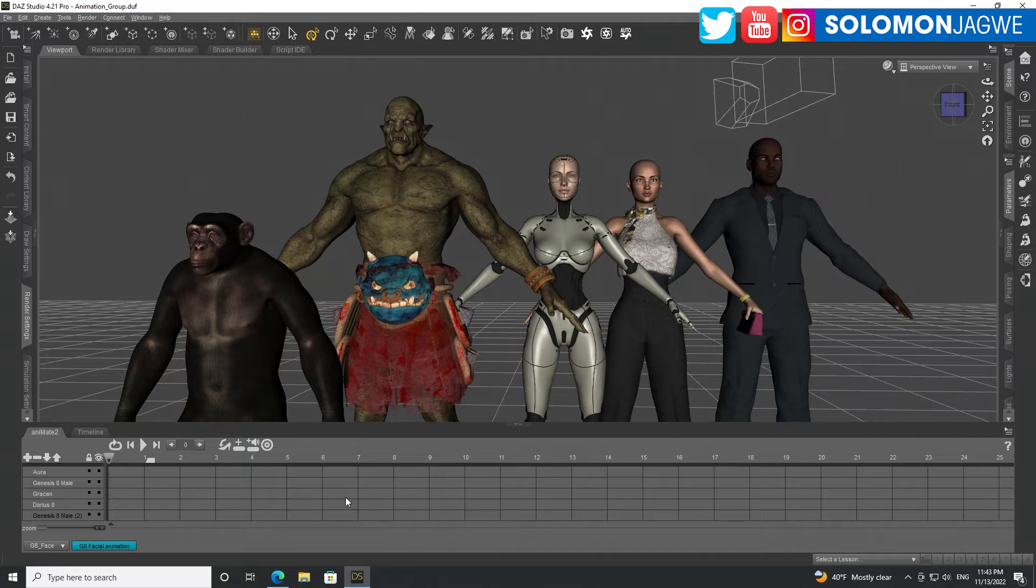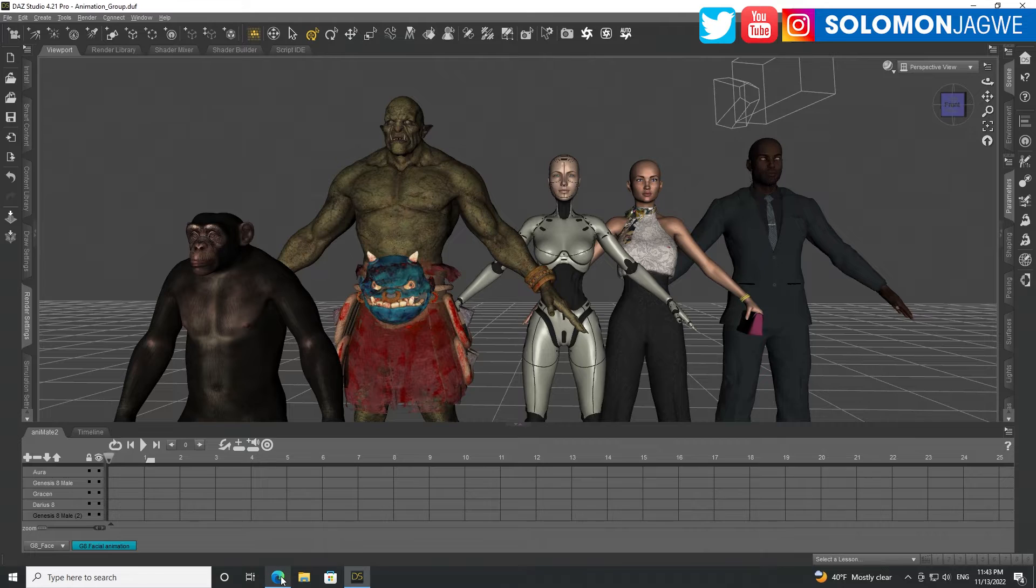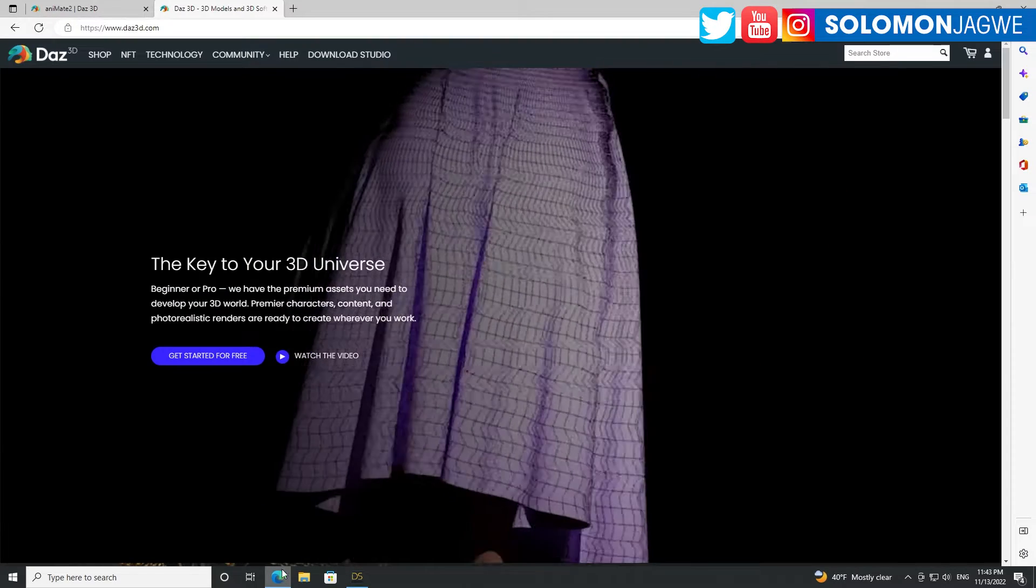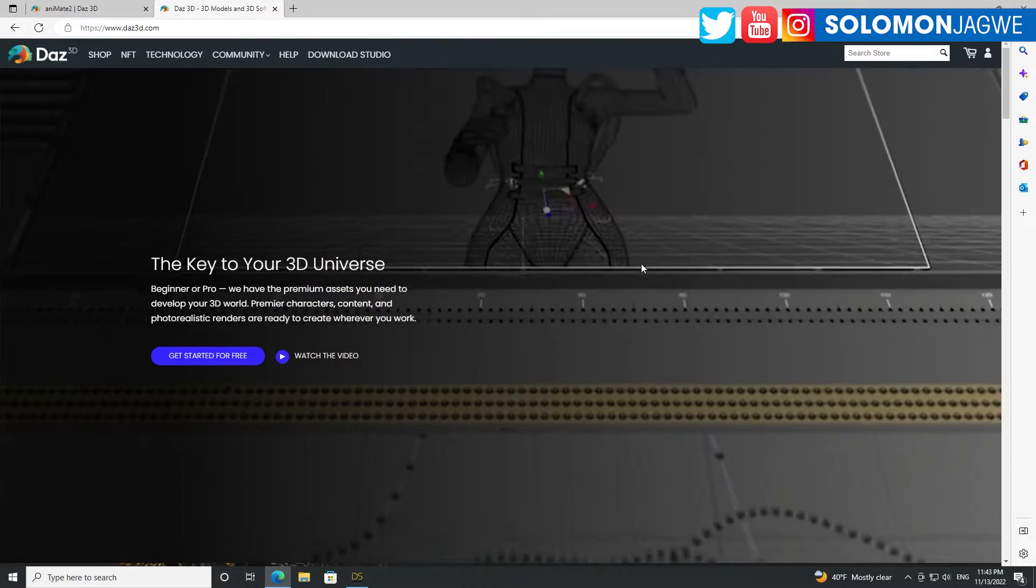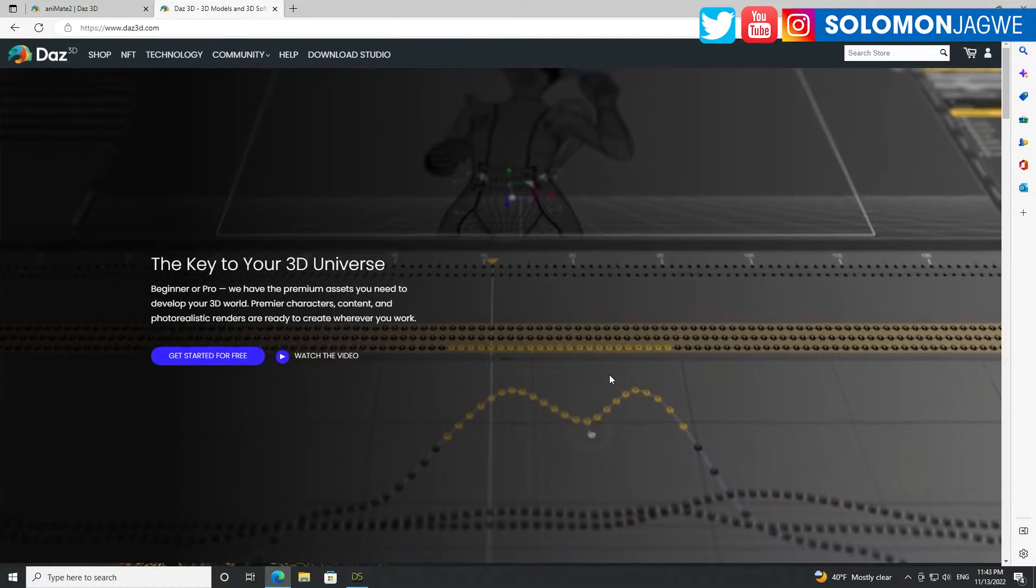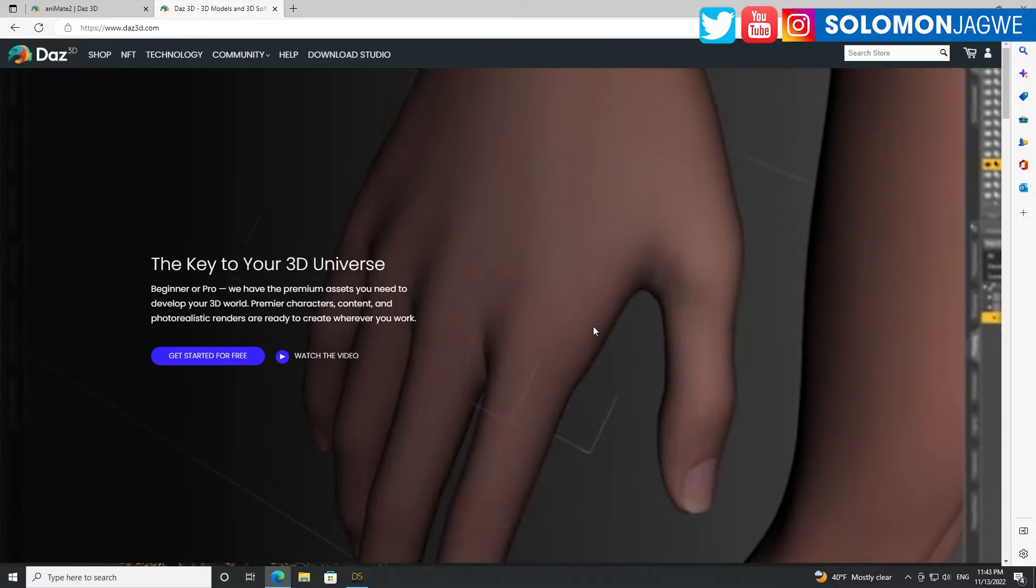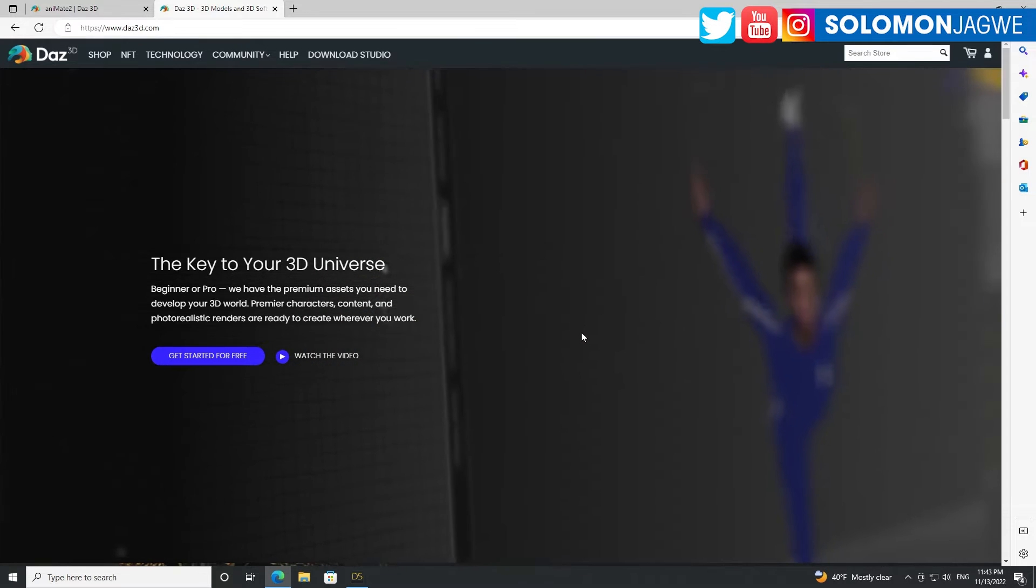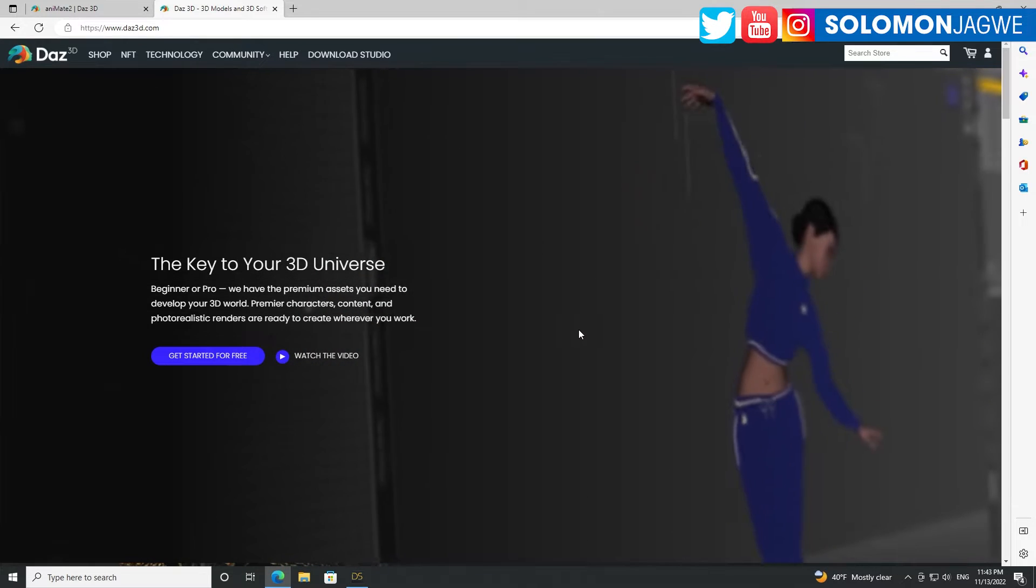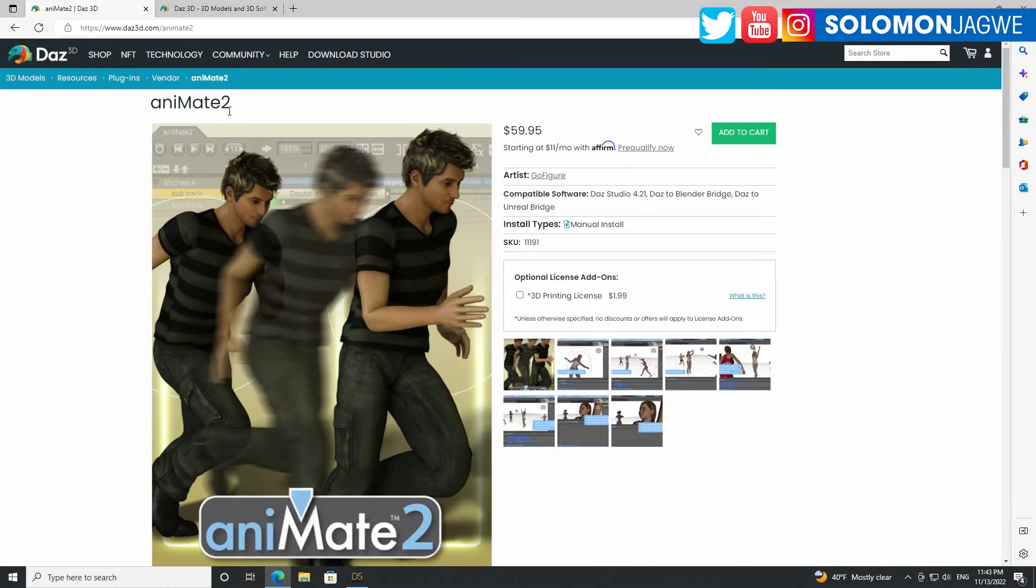this animation will work, and all of that is made possible because of Animate 2. And hopefully I'll do a more in-depth tutorial. But today was just more like a highlight that if you have DAZ Studio and you want to do more animation, more detailed animation, more nuanced animation,